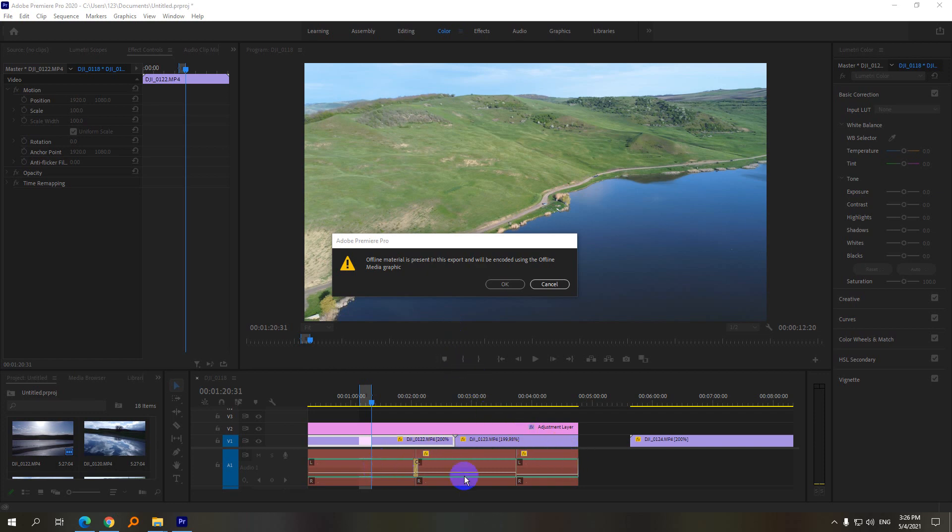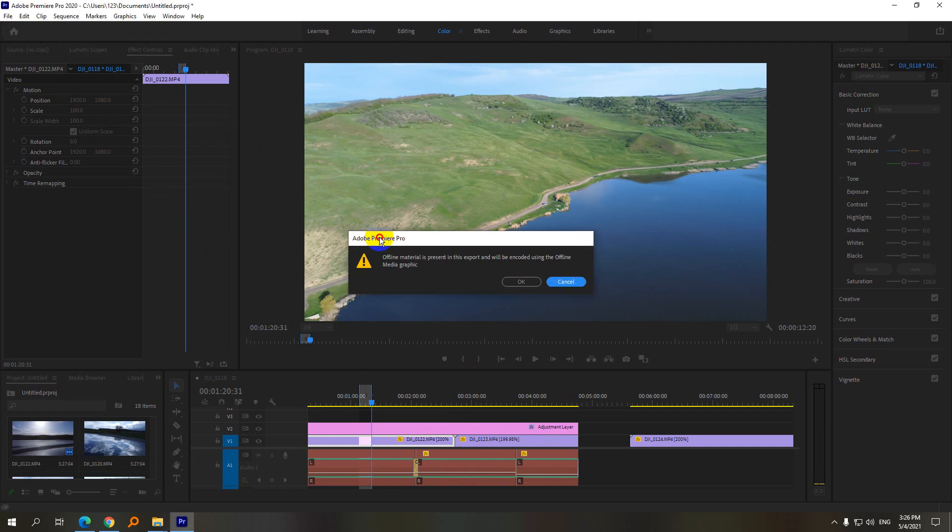Here's an audio related problem inside Adobe Premiere Pro 2020. I got this error message when I wanted to export just that portion: 'Offline material is present in the export and will be encoded using the offline media graphics.'